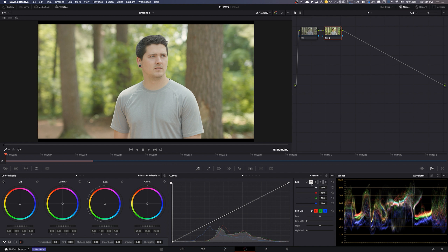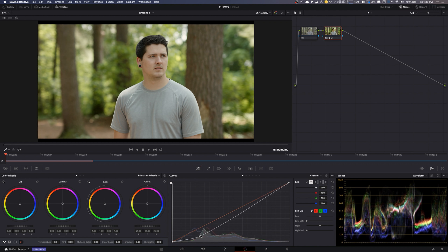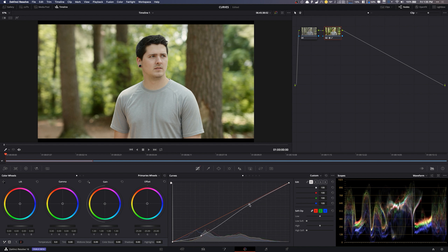In most cases you're gonna do what's called an S curve — this is typically what you would do to get a good basis. I'm gonna click down in the shadow area and pull that down to get a nice contrasty look. I can see in my scopes that I'm not clipping anything, but I want to go a little lower. Then I'd grab my highlights up here and pull those up.